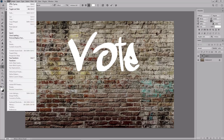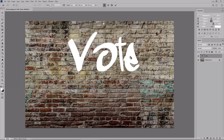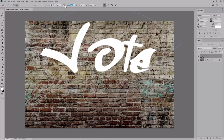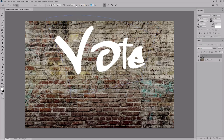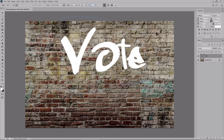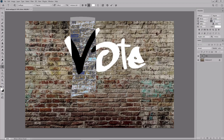Now go to Edit, Transform and Warp. Select Shell Upper from this menu. Set the bend to 21%, the horizontal distortion to minus 29 and the vertical distortion to 22. Press Enter or click this button to apply the warp effect and then select only the V from your text. Lower the tracking to minus 75. Press the Escape key to finish editing this text.